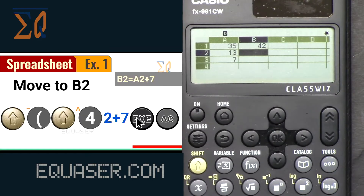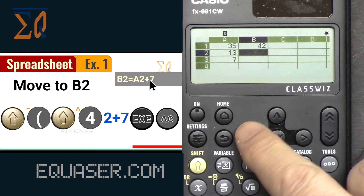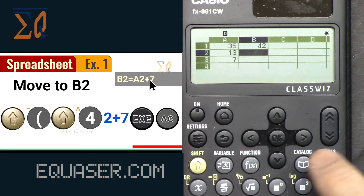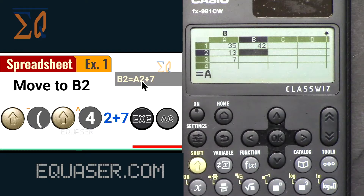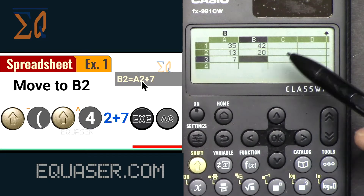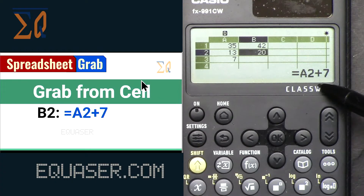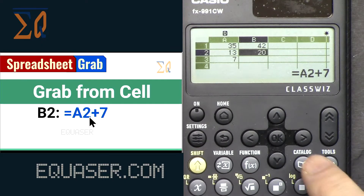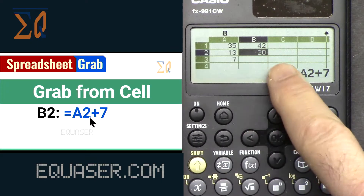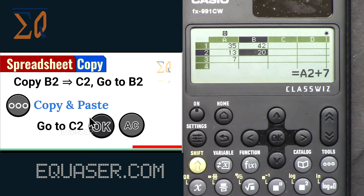In Example 1, we want to set B2 equal to A2 plus 7. Navigate to B2, then press Shift Equal to enter the equal sign, then type ALPHA A, 2, plus 7, and press Equal. You can see it reads A2 plus 7. This is what's called grabbing from a cell — B2 will show the value of A2 plus 7.